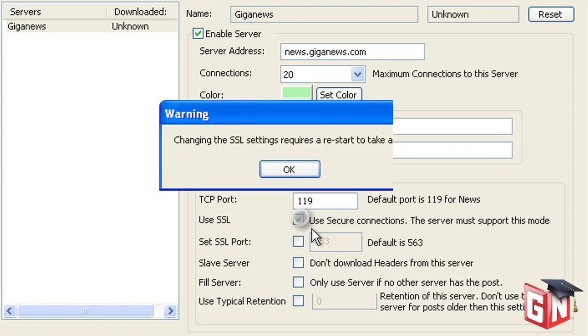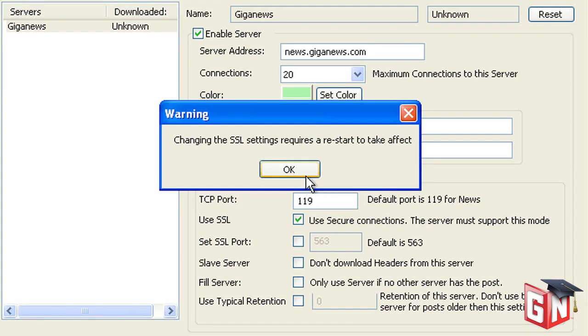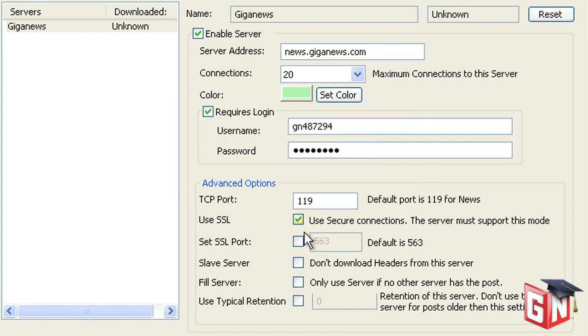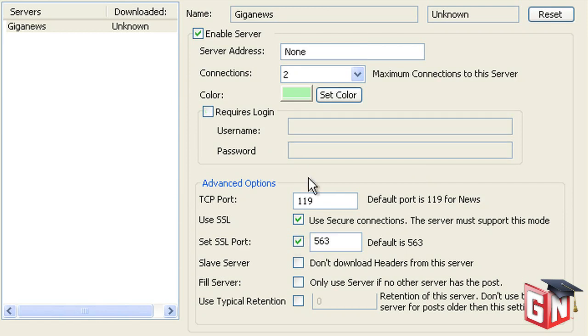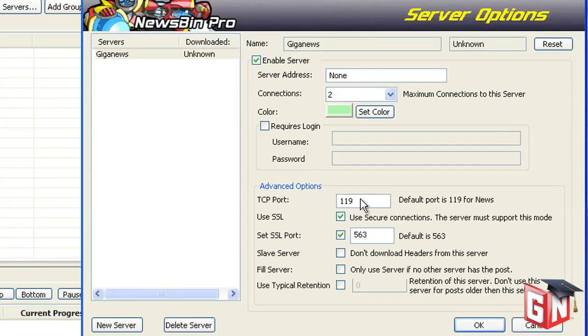If you have a Diamond account or have added SSL encryption to your Usenet account, check the box for Use SSL. If you enable this setting, also check the box for Set SSL port. The default SSL port of 563 is acceptable. Port 443 is also available for SSL encrypted connections. Please note that disabling and enabling SSL connectivity requires NewsBin Pro to be closed and restarted.